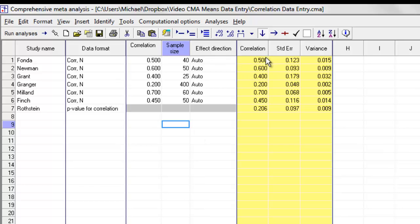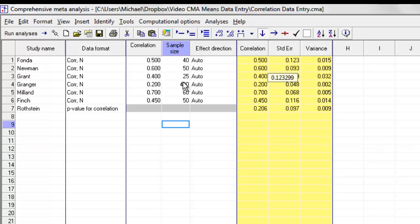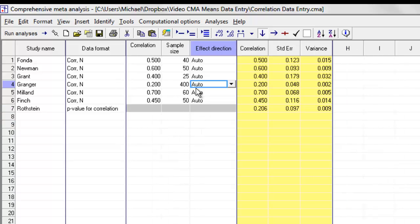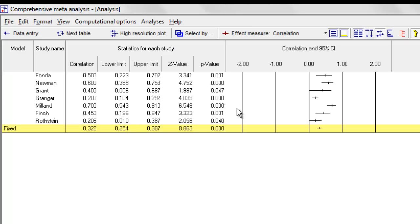At this point, we have seven studies. The first six of them had this kind of data. The seventh had this kind of data. If I go ahead to run the analysis, the program is going to take all seven studies and include them in the analysis.